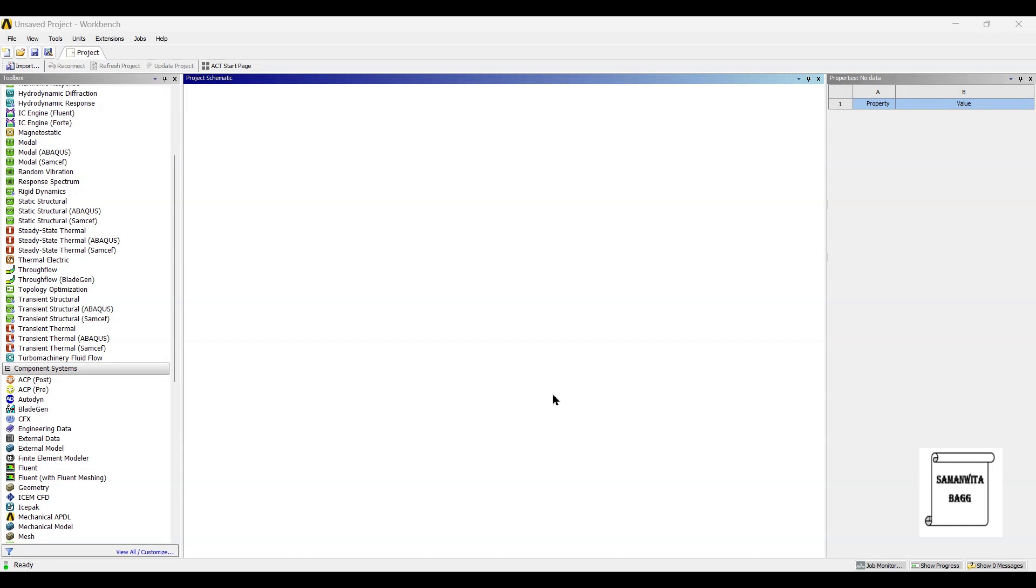Hello everyone, welcome to the next session on ANSYS Workbench Tutorials. In this session, we are going to analyze the piston head for structural and thermal analysis combined together.